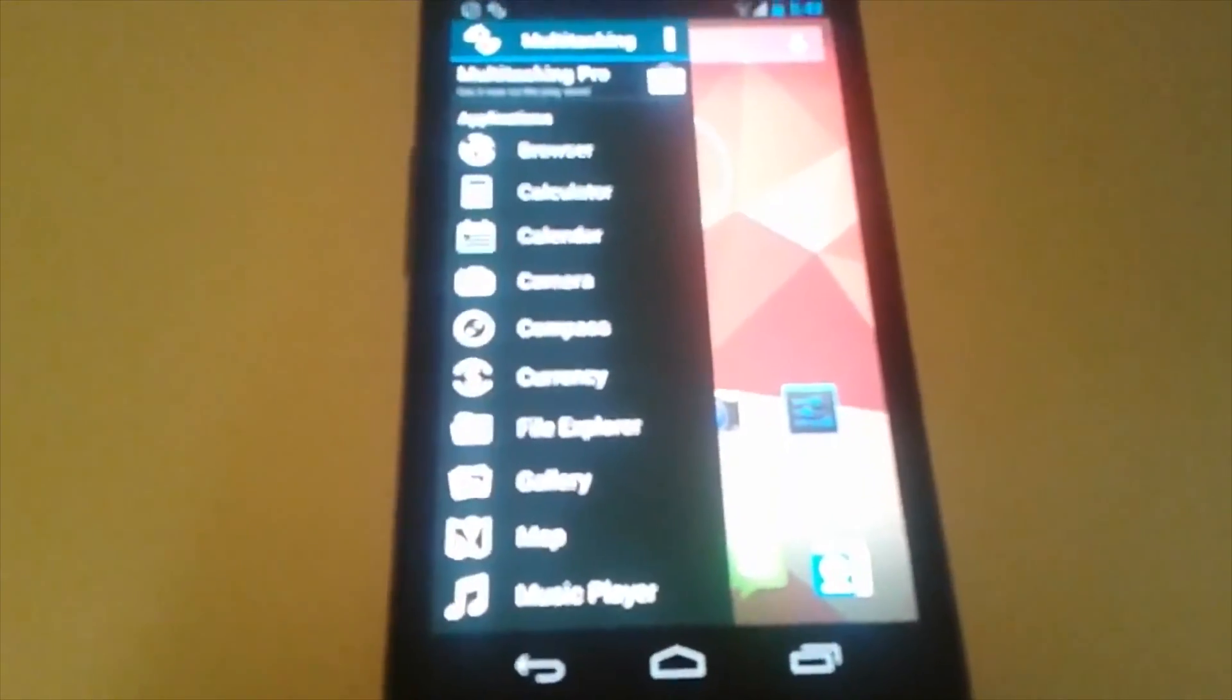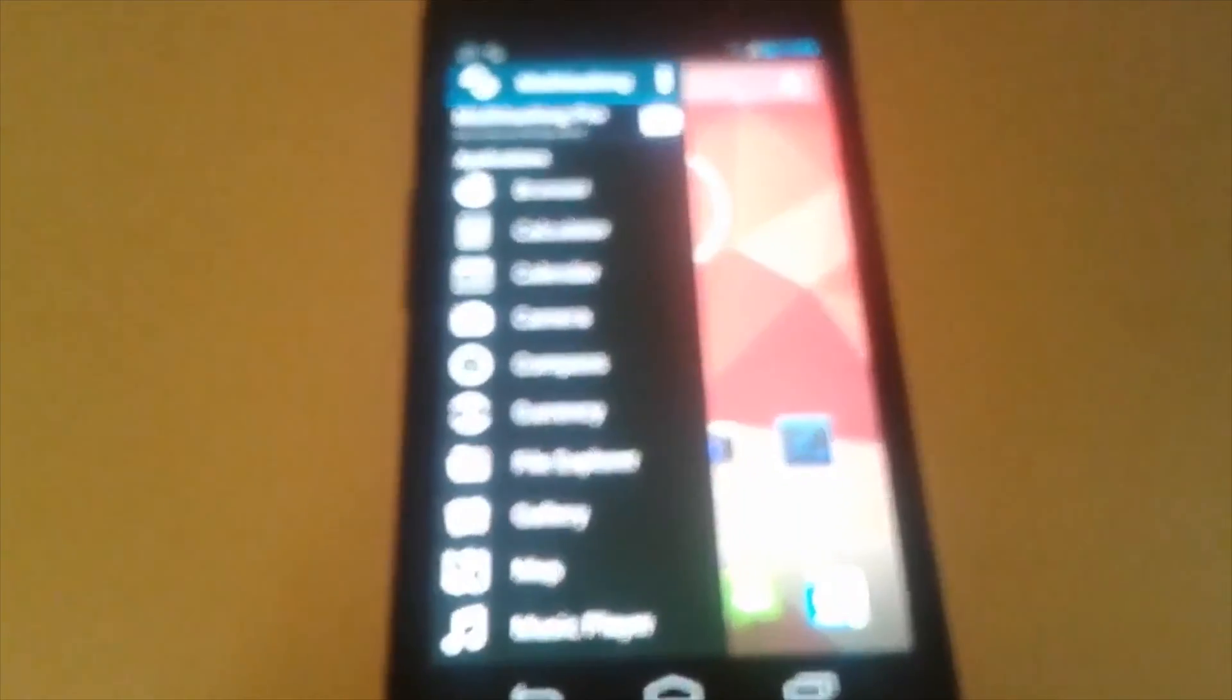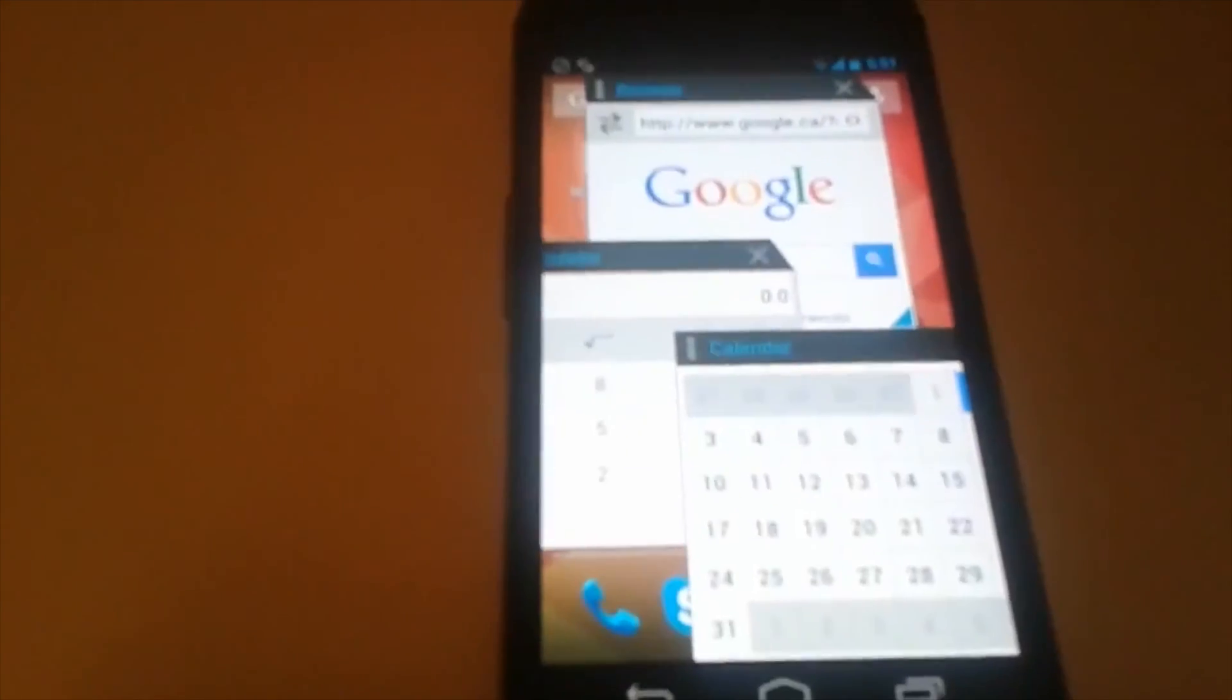Now, just swipe to the left and you should have some options for different apps which you can use for split-screen multitasking. As you can see, I'm running three different apps: a web browser, a calculator, and a calendar.